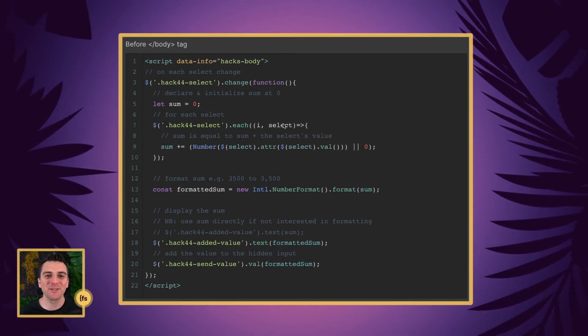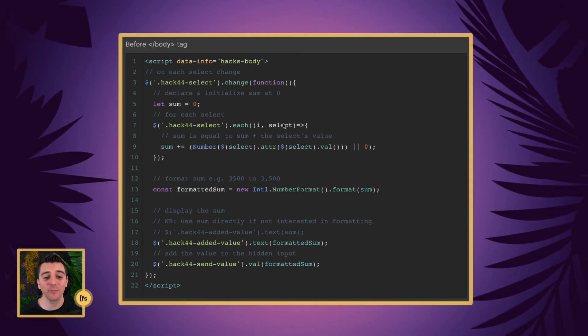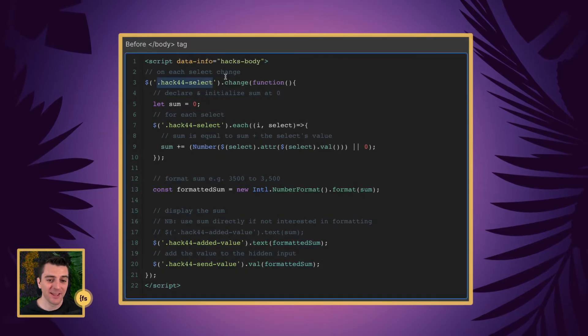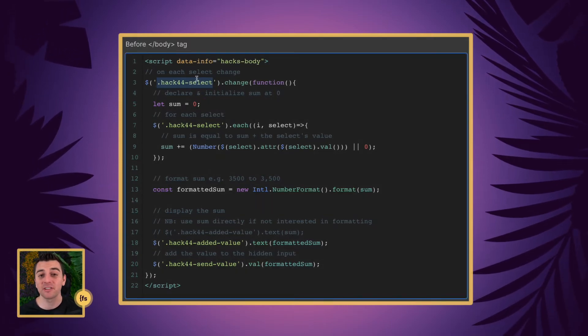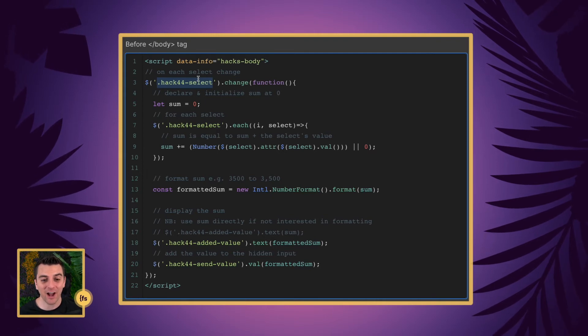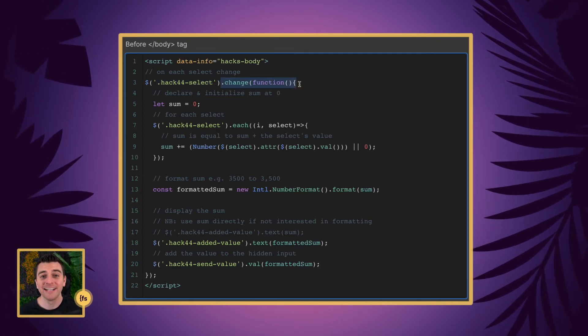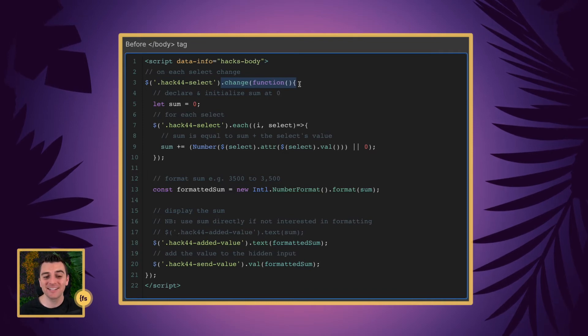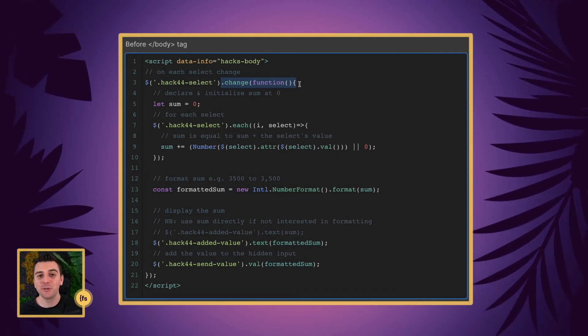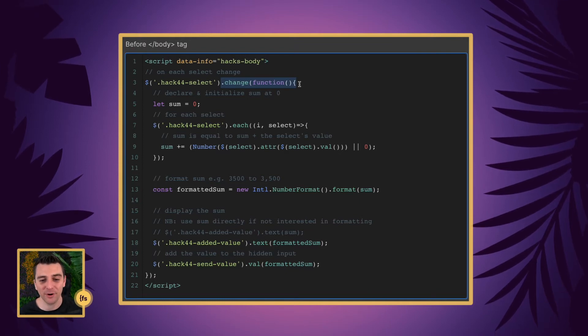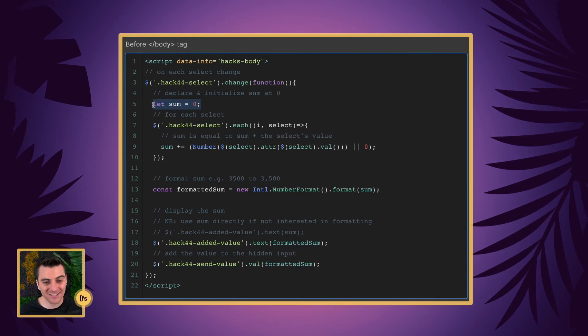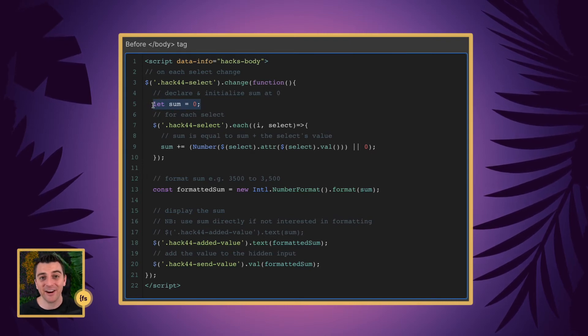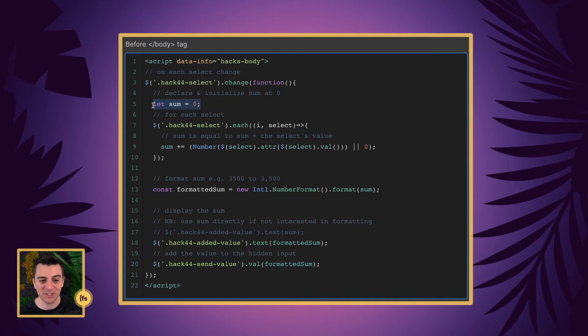Let's break down this code line by line. Before the closing body tag, we're going to insert our script. The very first thing we're going to do is target our hack44select class. And on change, we're going to run a function. This means when something is selected, when there is a change to our select field, go ahead, run this function. And the first thing we will do inside this function is to declare and initialize our sum at zero.